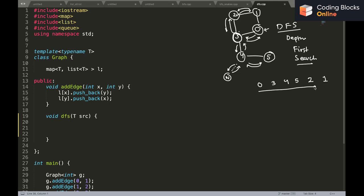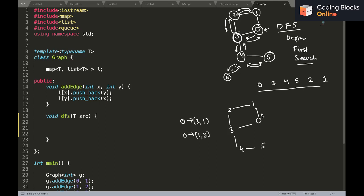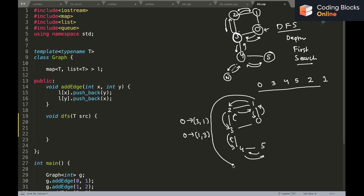There can be multiple DFS traversal paths. For example, if one is the first neighbor of zero in the adjacency list, then the first call would be on one, then two, then three, then four, then five. It's a recursive process — you keep going deeper into a branch, ending up at five, and then backtrack through the same path. That's why it's called Depth First Search.